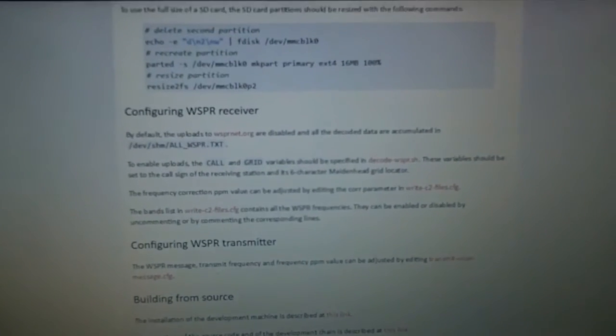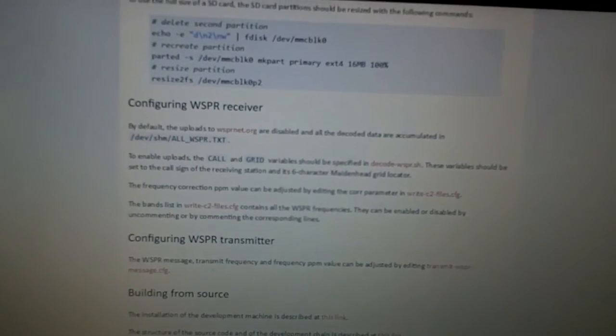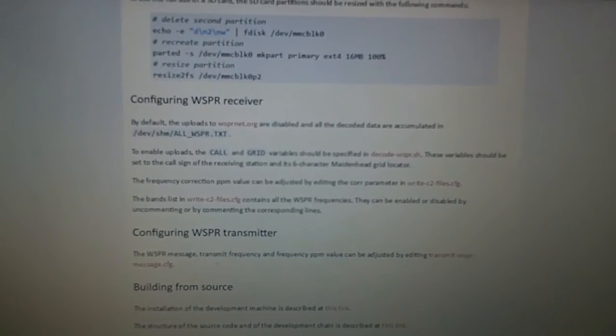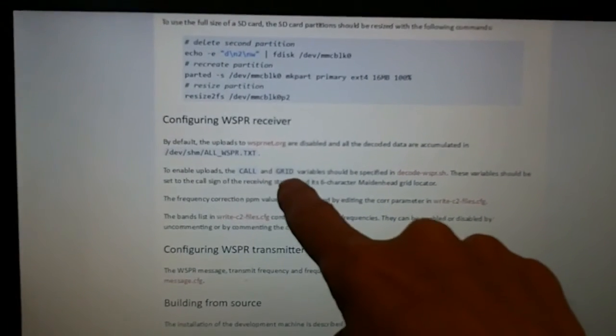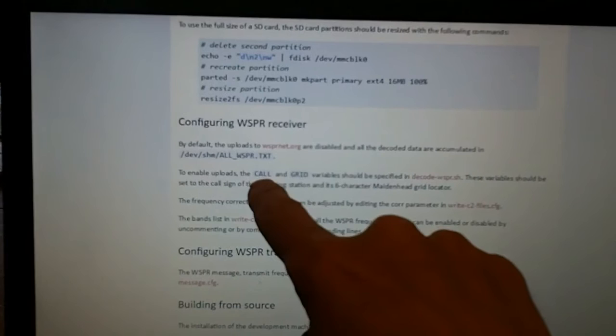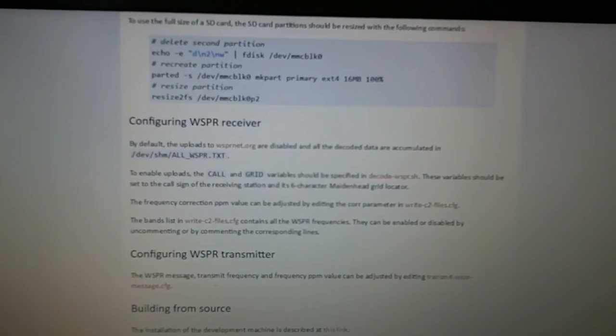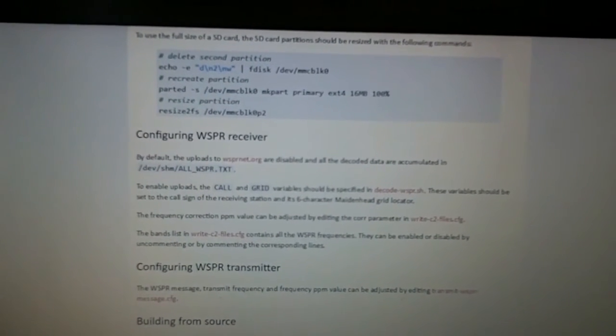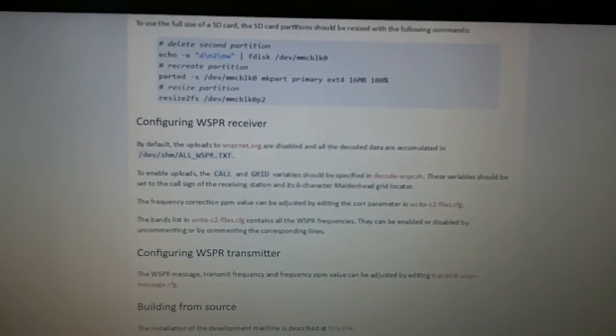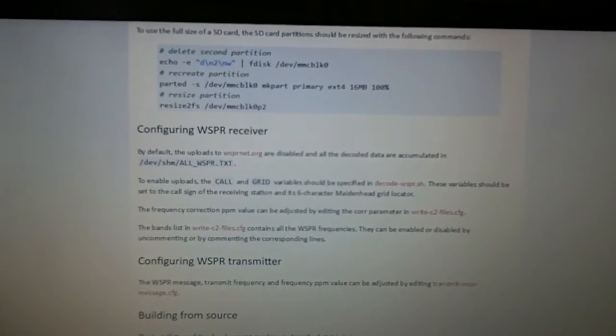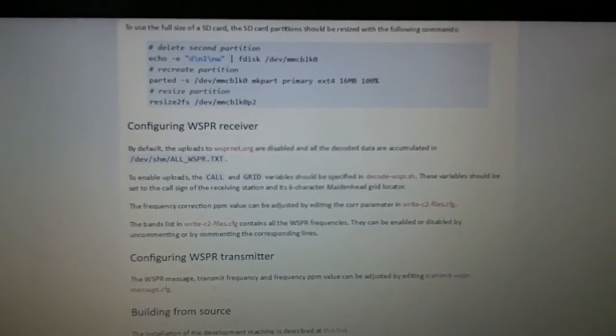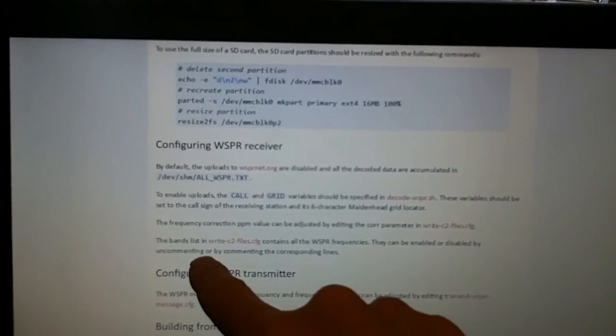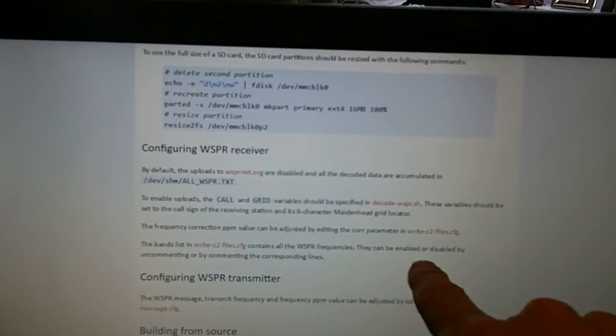As you can see, in order to enable that card to work you have to be able to edit a couple of files and enter your call and your grid, that's your maidenhead locator. You need to be able to get to decode-whisper.sh so that you can enter that information and enable uploading to WhisperNet. There's also frequency correction and the bands list in order to select the bands you want to listen on.